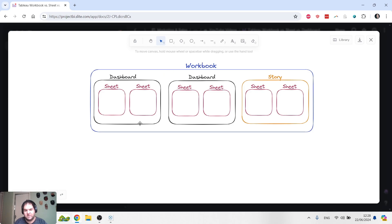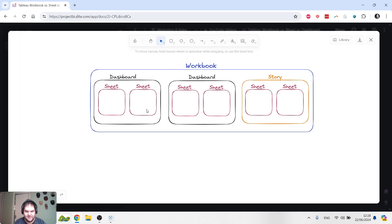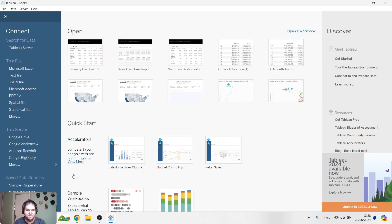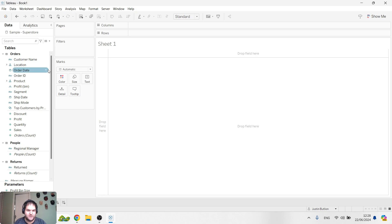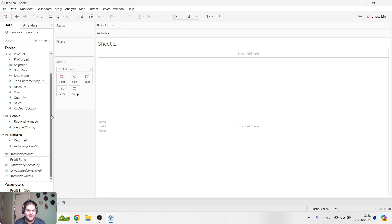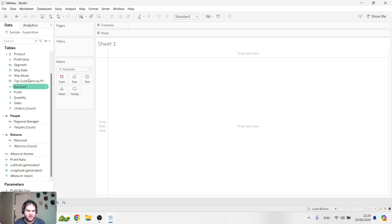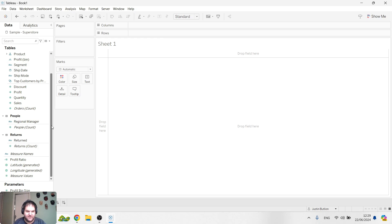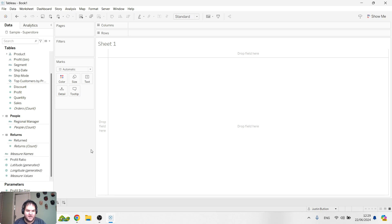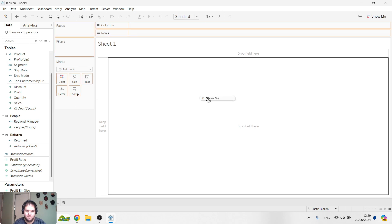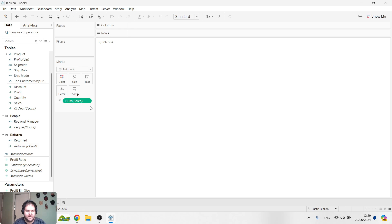The lowest level is what we call a sheet or what Tableau calls a sheet. I'm going to jump into Tableau now and actually show you how this all works. I'm just going to connect to the Superstore dataset. As you can see in the interface, immediately I've got sheet one open here. I'm not going to go into detail on the interface within Tableau, but I do want to show you how we go ahead and end up populating a sheet.